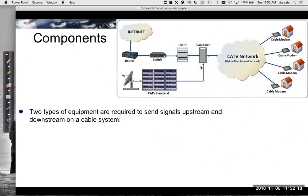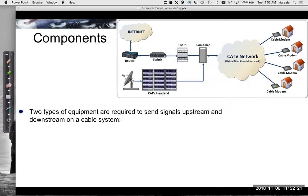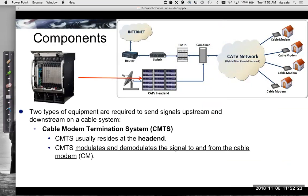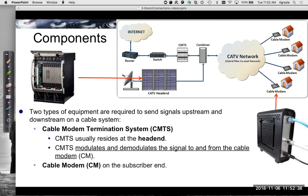Looking at some of the key components: at the head end, we have the CMTS — the cable modem termination system. This resides at the head end and is what modulates and demodulates the signal to and from the cable modem. At the home is where you have your cable modem, with the coax cable connected to it.